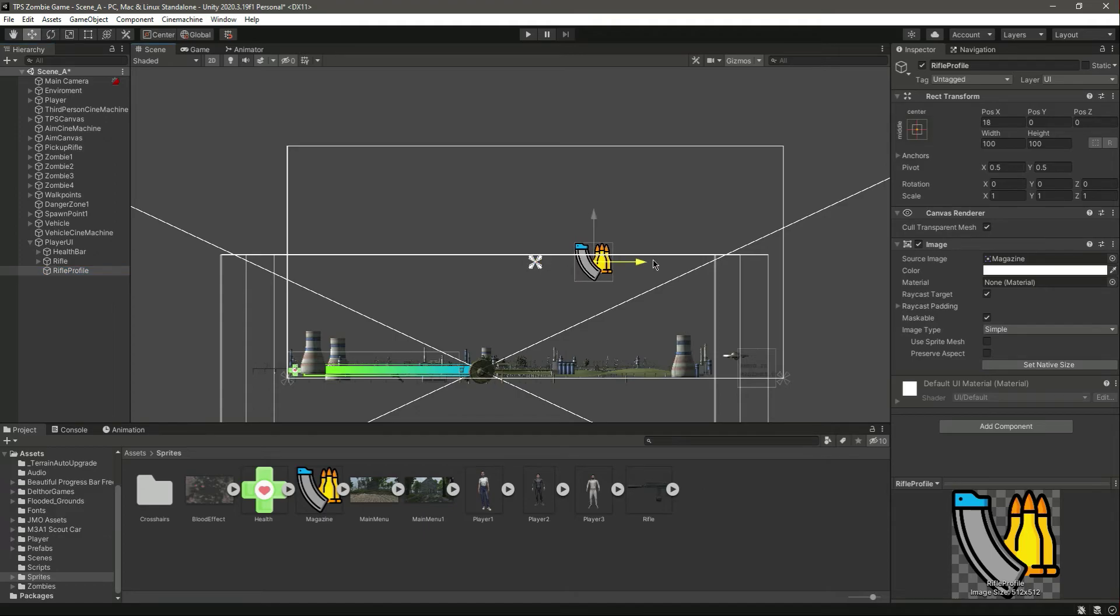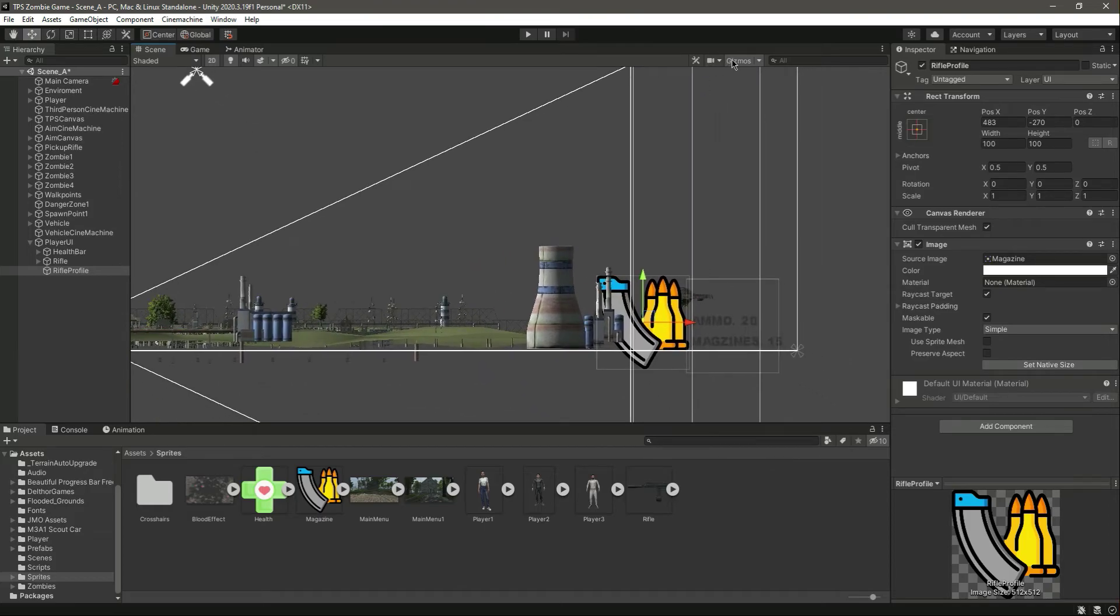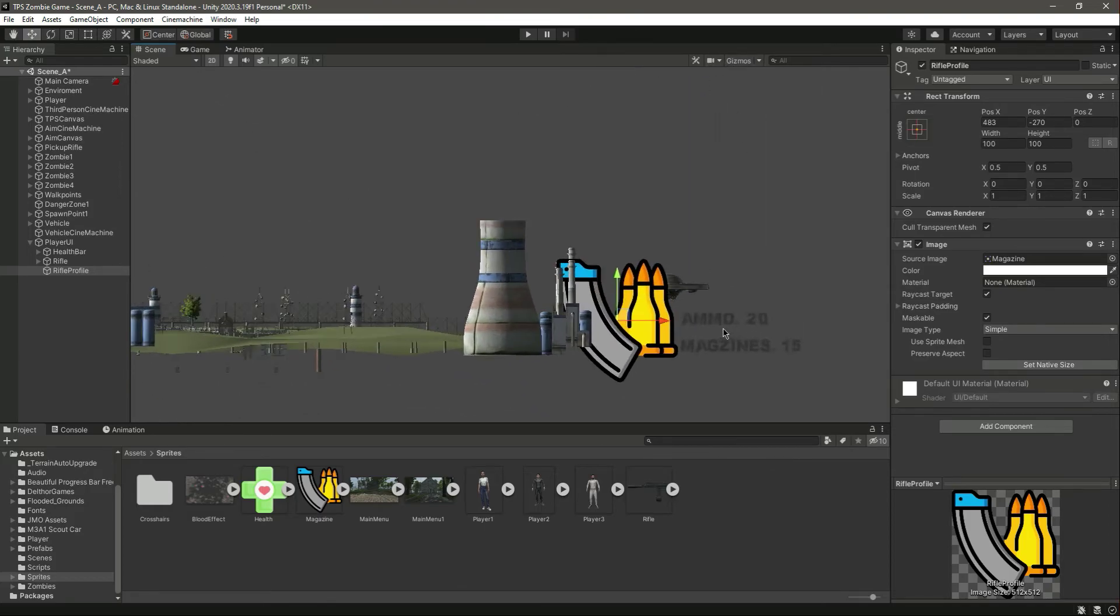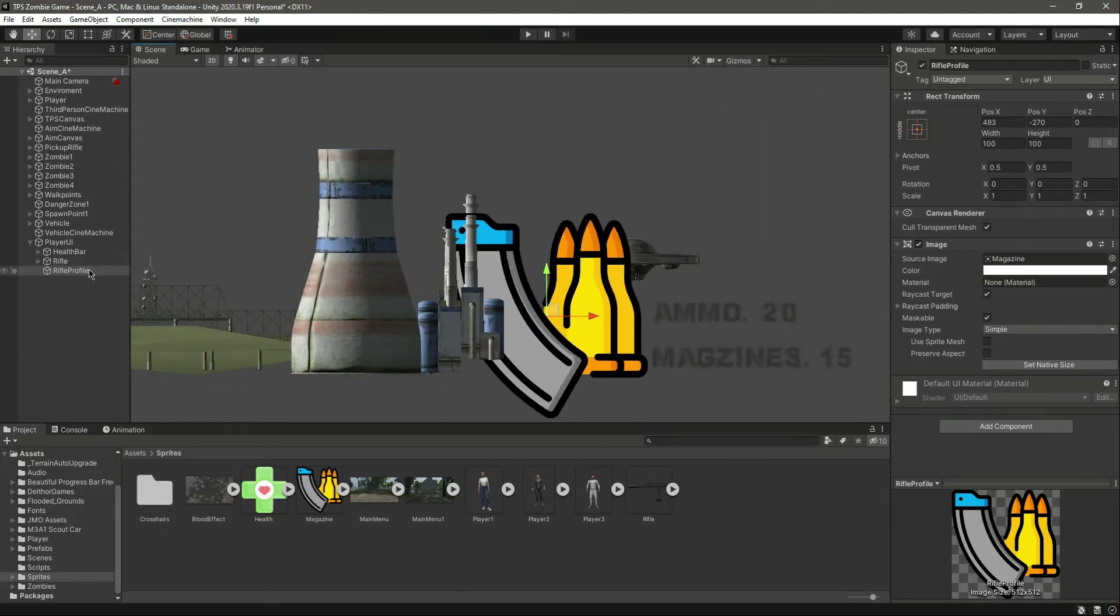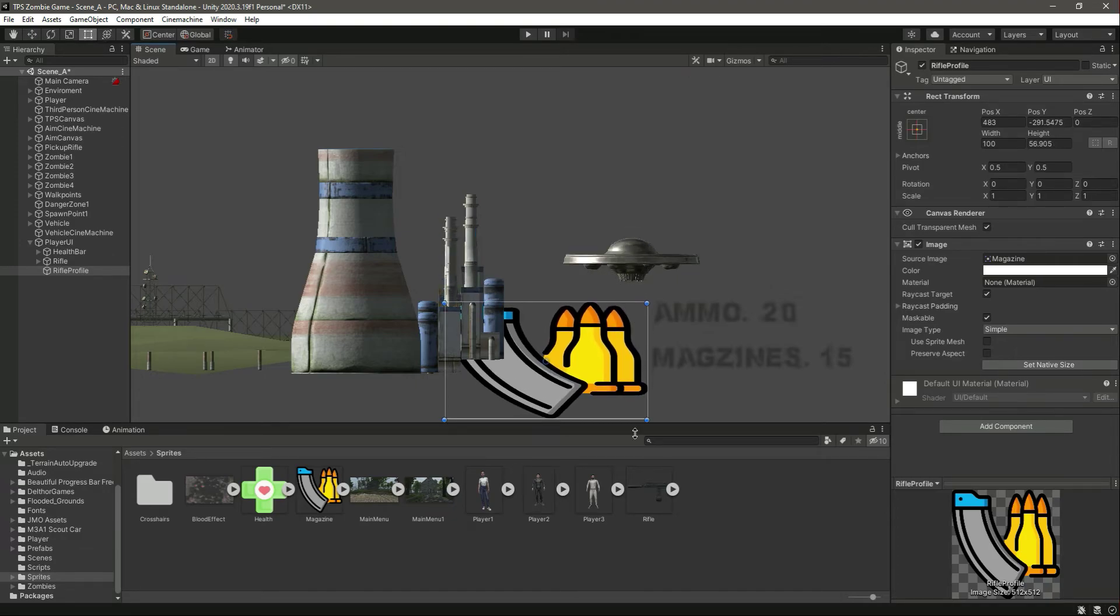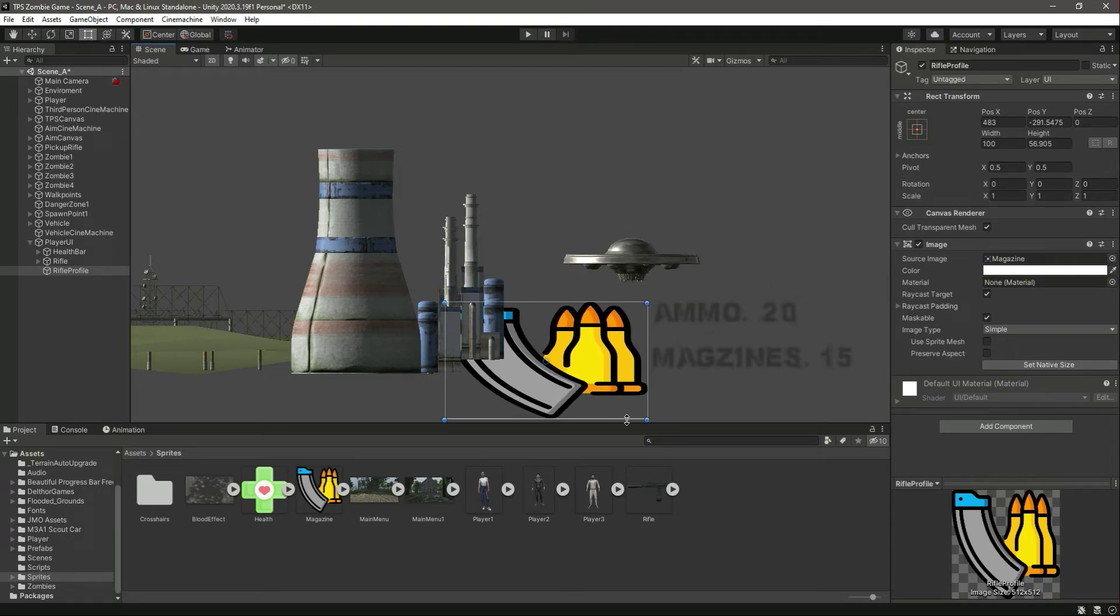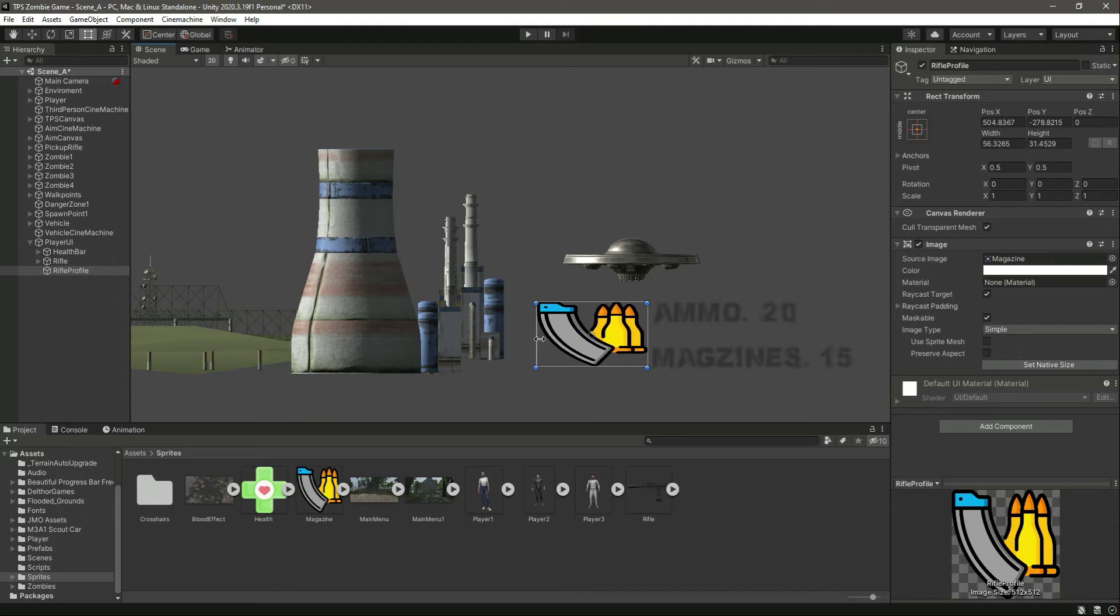And in this image we will simply drag and drop this. Let's name this as rifle profile, then move it right here and we need to resize this. Let me turn off the gizmos. Click on this rect tool.